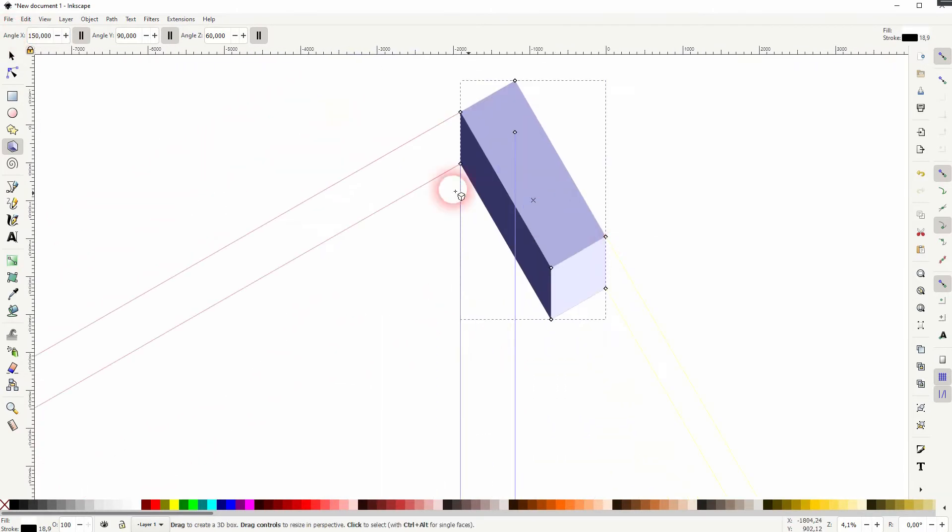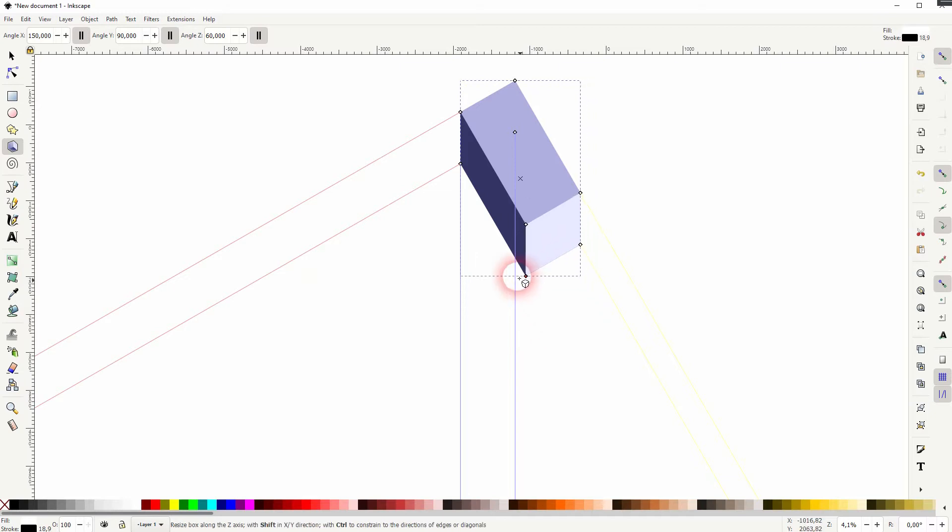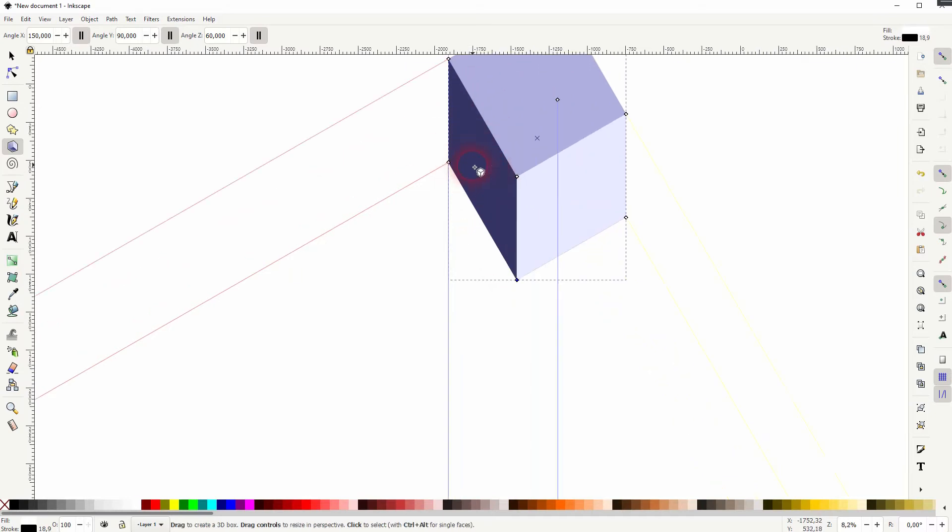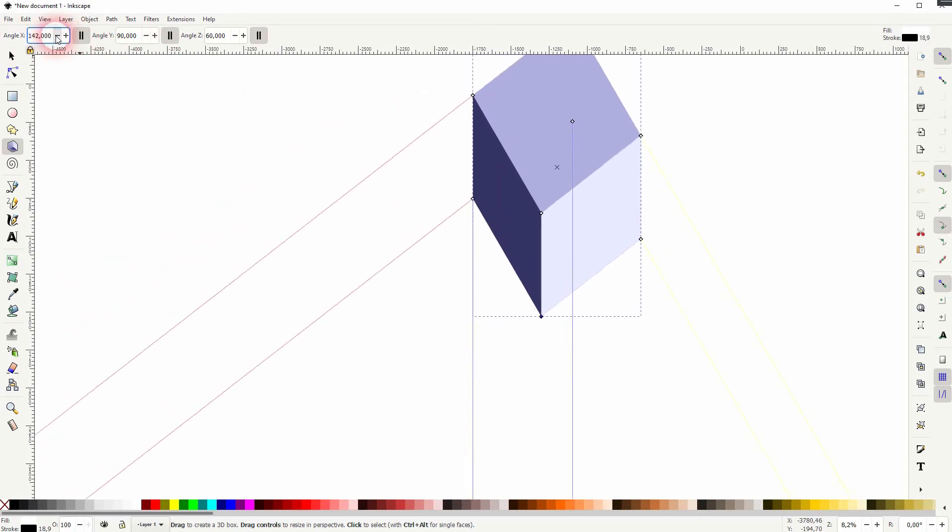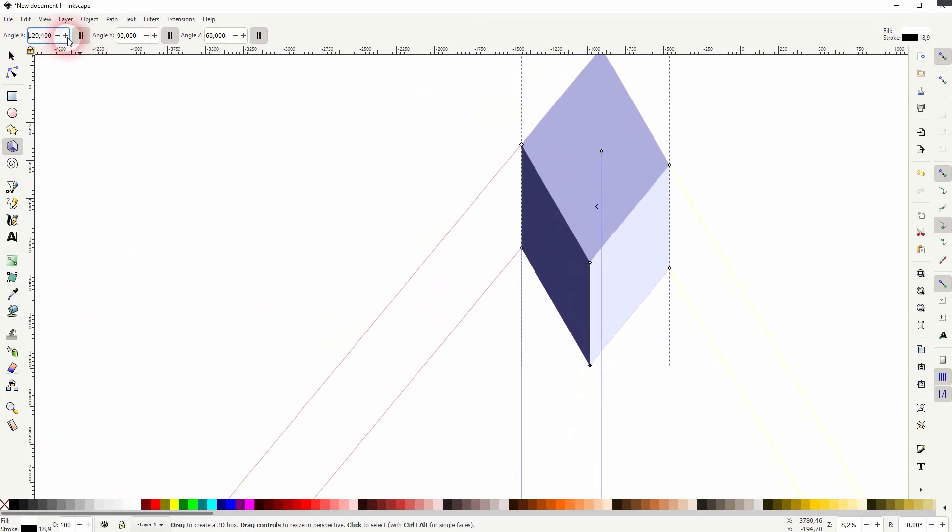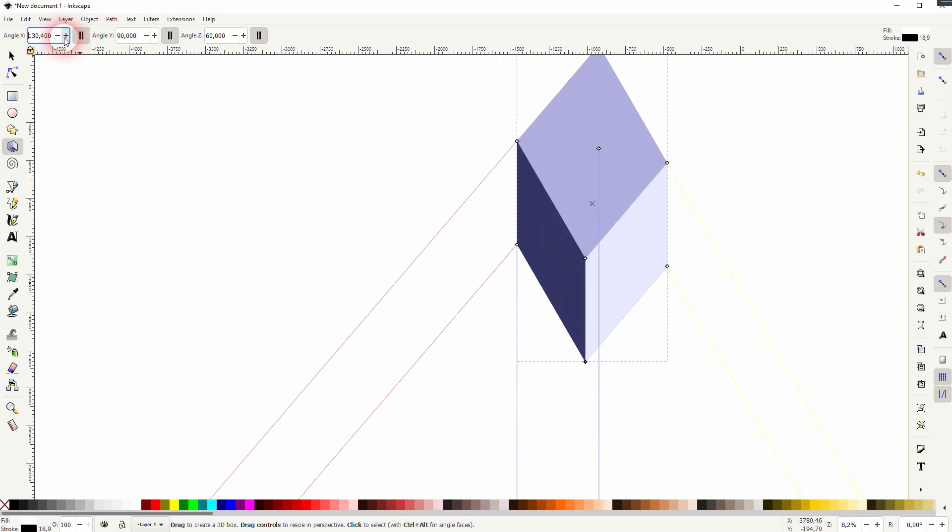So the X angle is the red. It is 180. If I set it to 150, you can see that it moves with the node points. You can adjust the box within these perspectives.